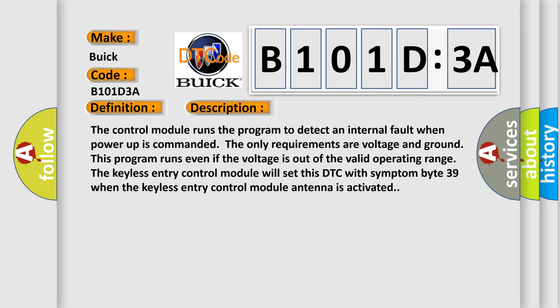The keyless entry control module will set this DTC with symptom byte 39 when the keyless entry control module antenna is activated.